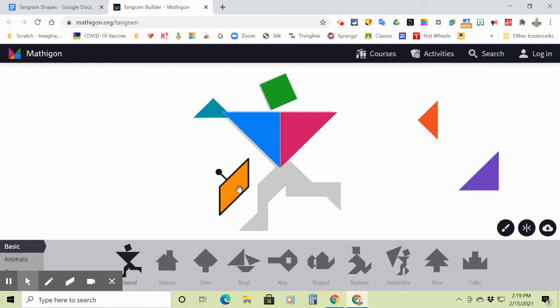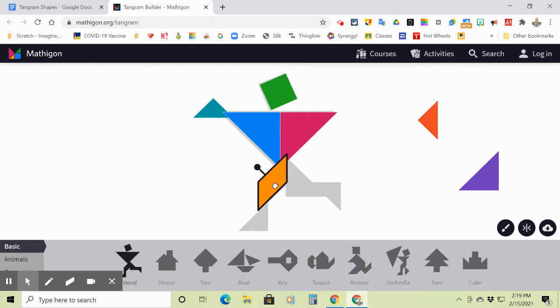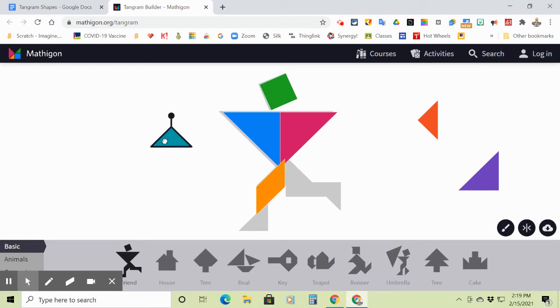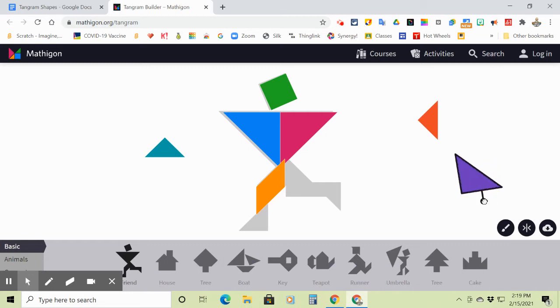So again, move things around, slide them into place, move them up and down, move them left and right until you create the shape that you're looking for.